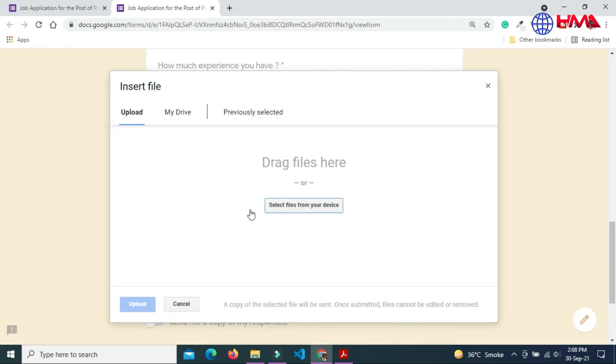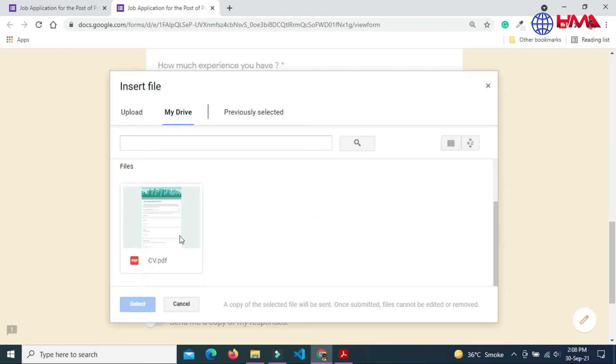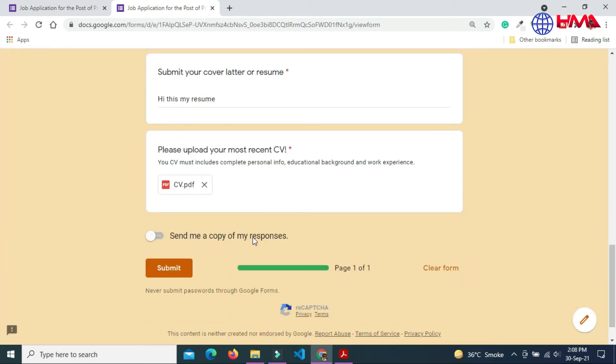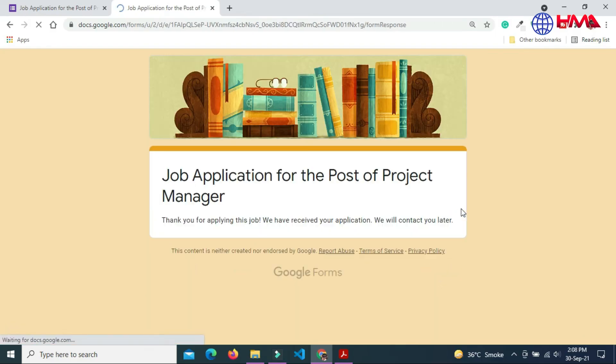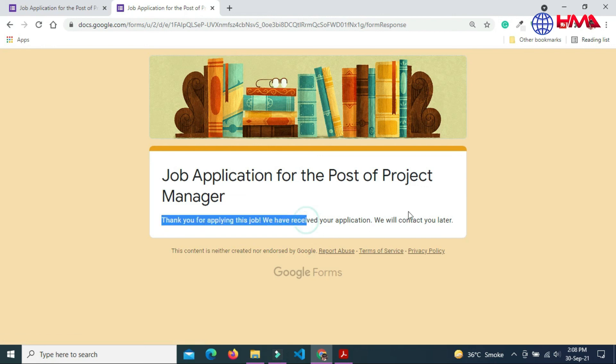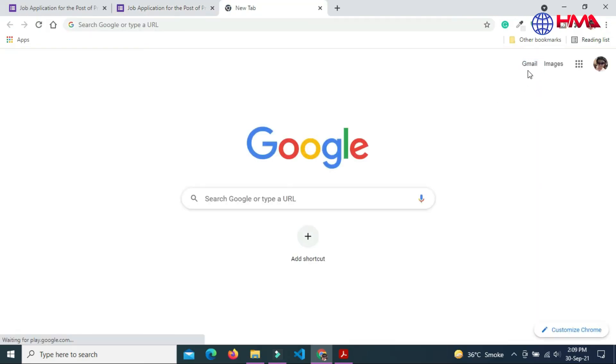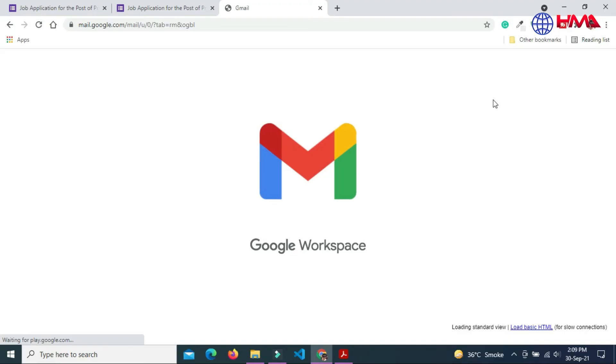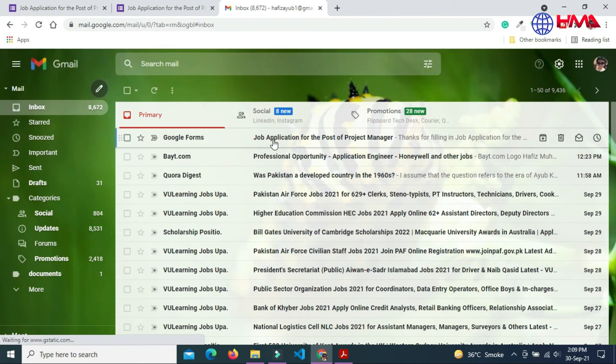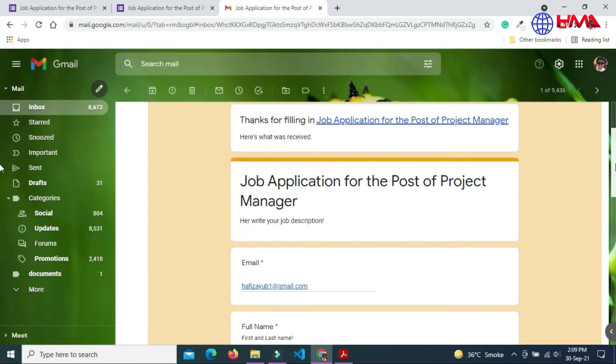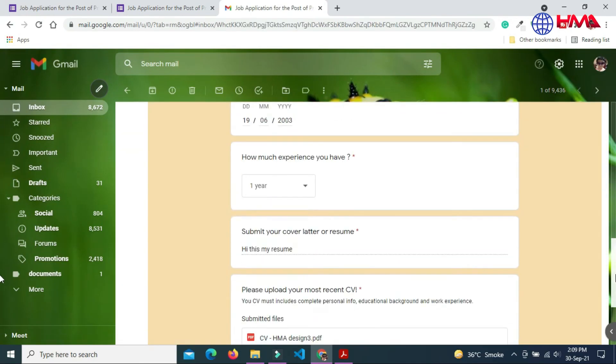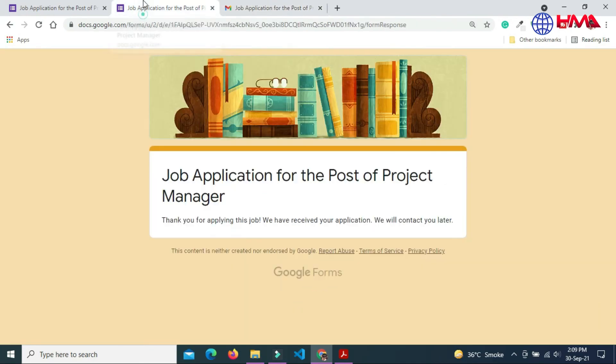And upload the file from your Google Drive. Send me a copy of my response. You can also clear form. The job application has been submitted successfully. Now I am going to check my email if a copy of this form has been received. This is the form I have just submitted.